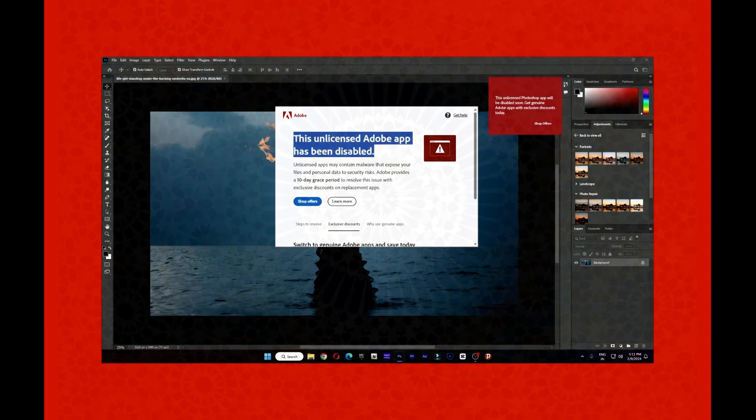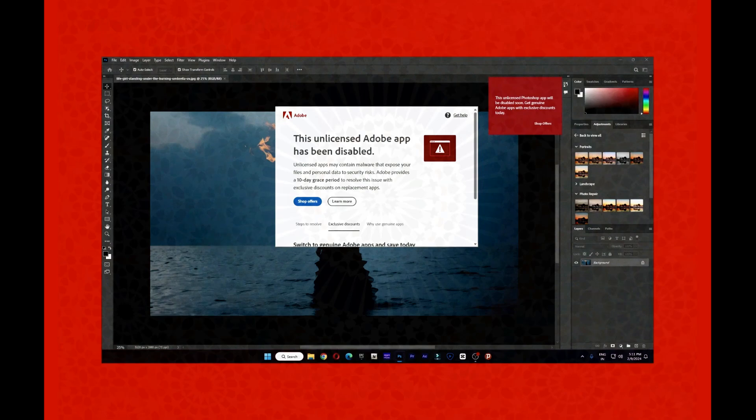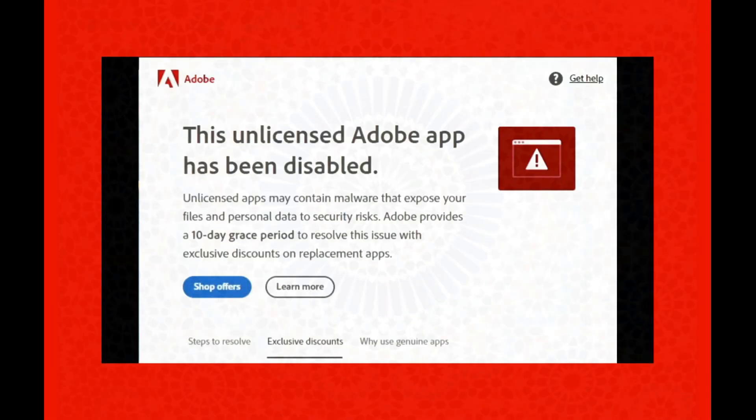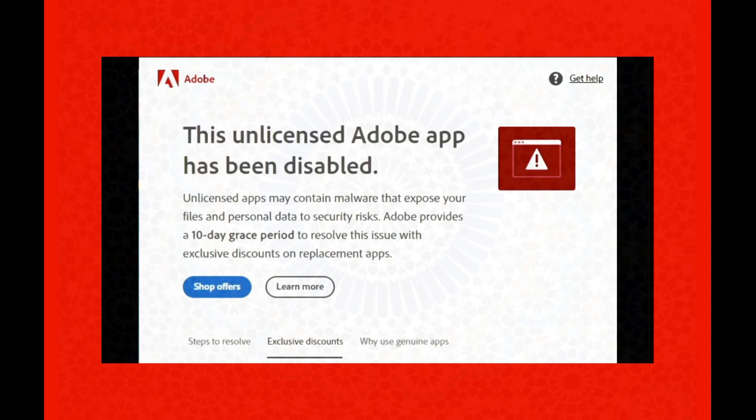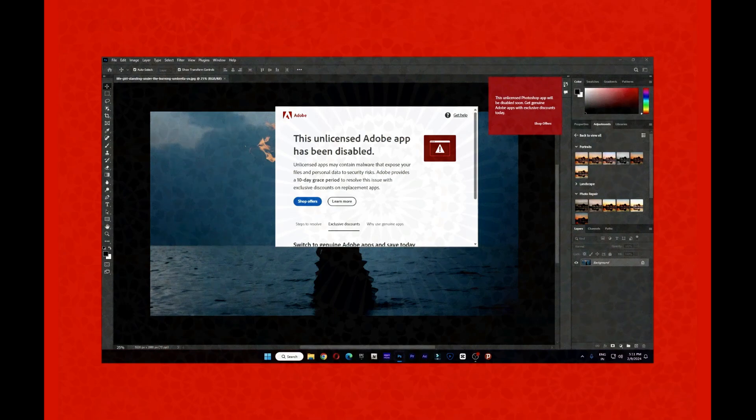You can prevent Adobe services from contacting servers through the built-in firewall and turn off the internet on your device to avoid this notification. Or you can download the registry configuration file that I have prepared to solve this problem.